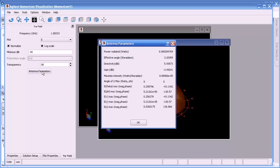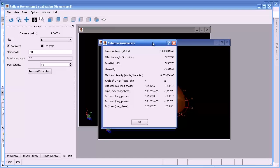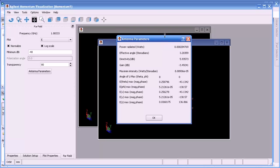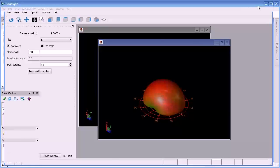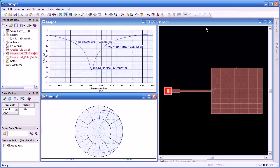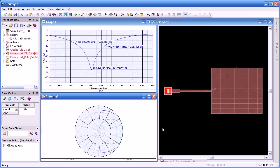We can also view the antenna parameters — things like radiated power, efficiency, effective angle, directivity, and gain — all of which are important in antenna analysis. So what I hope I've shown you is how easy it is to use Momentum and how effective a tool it can be. Thank you.